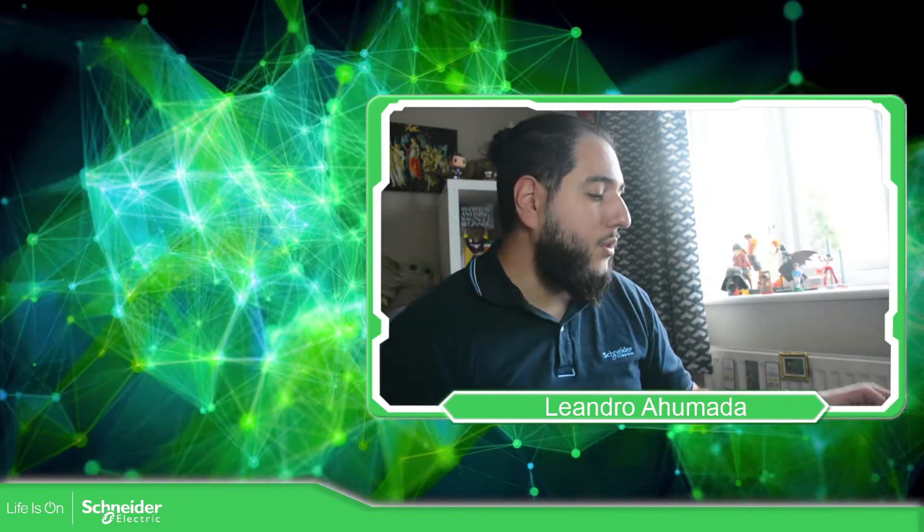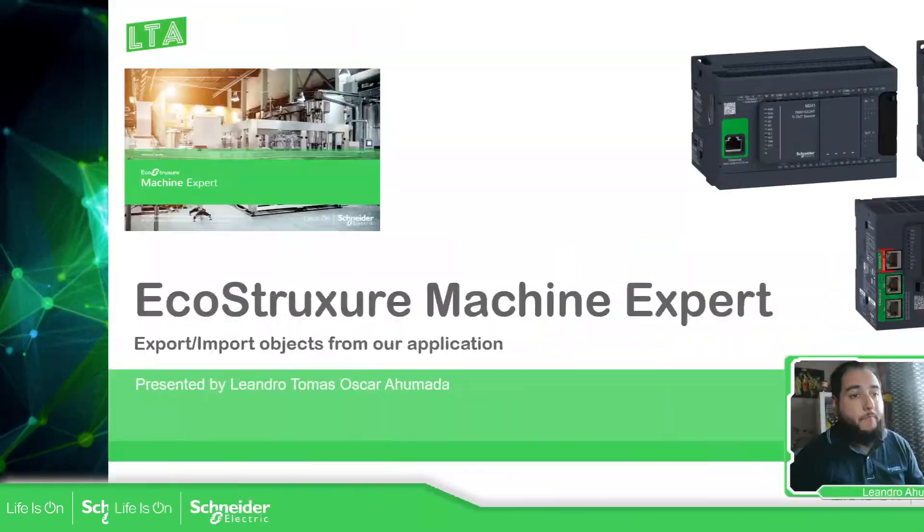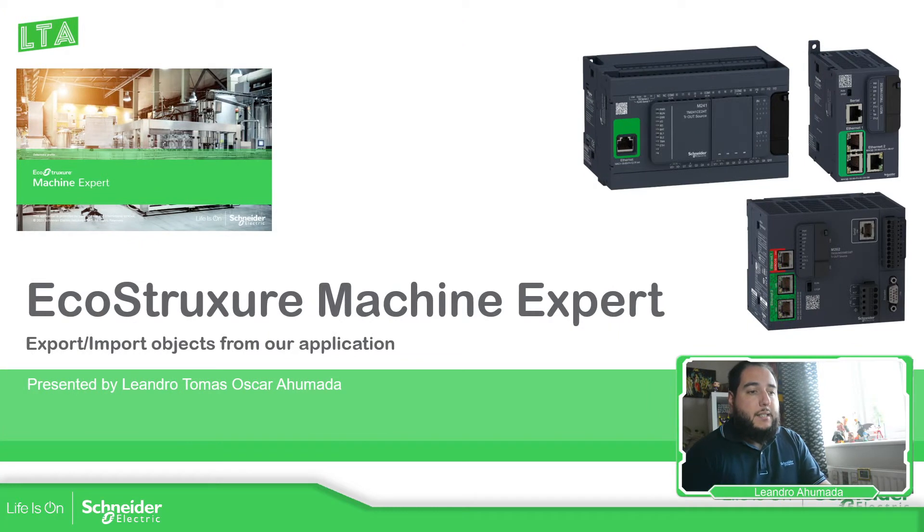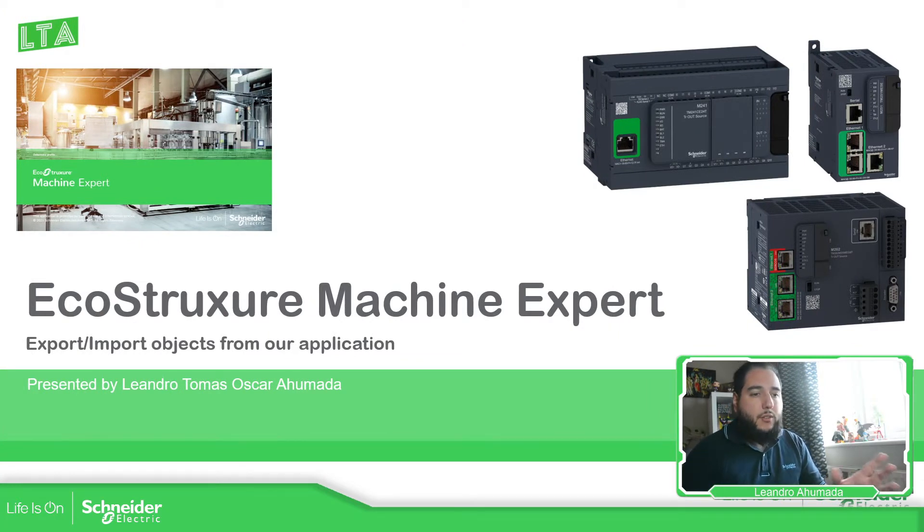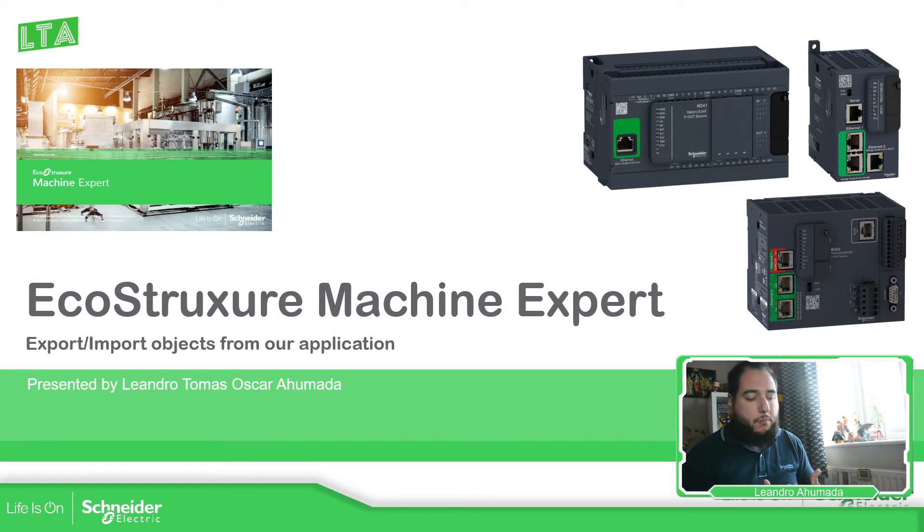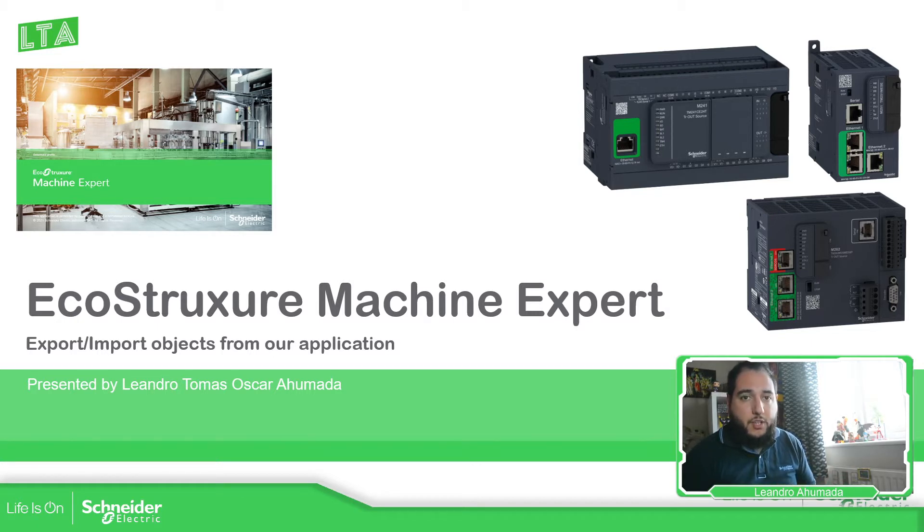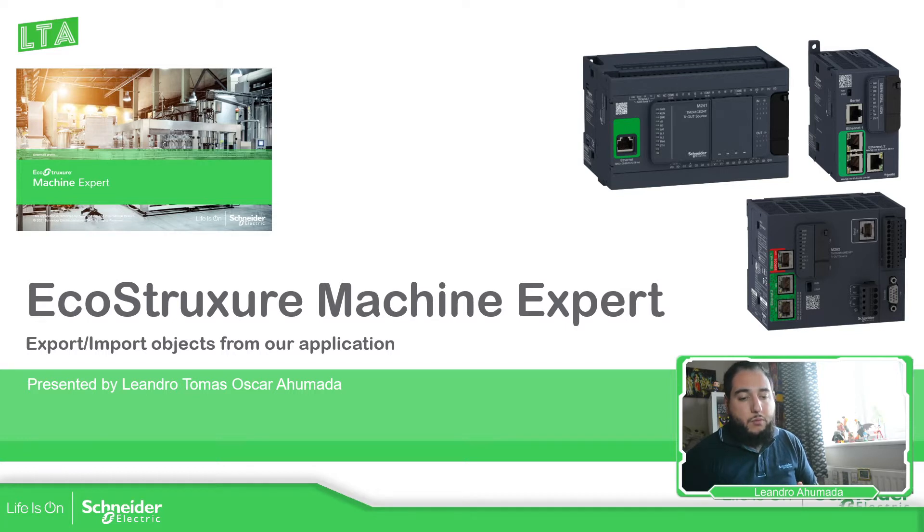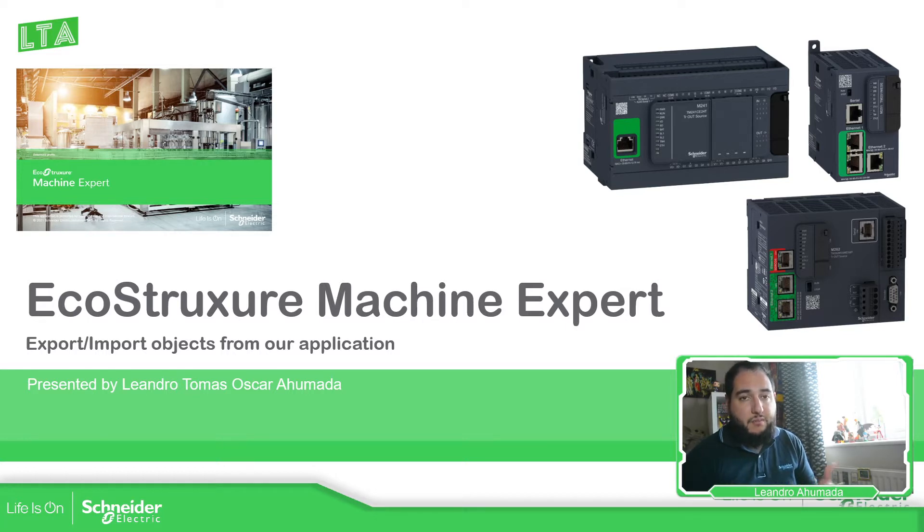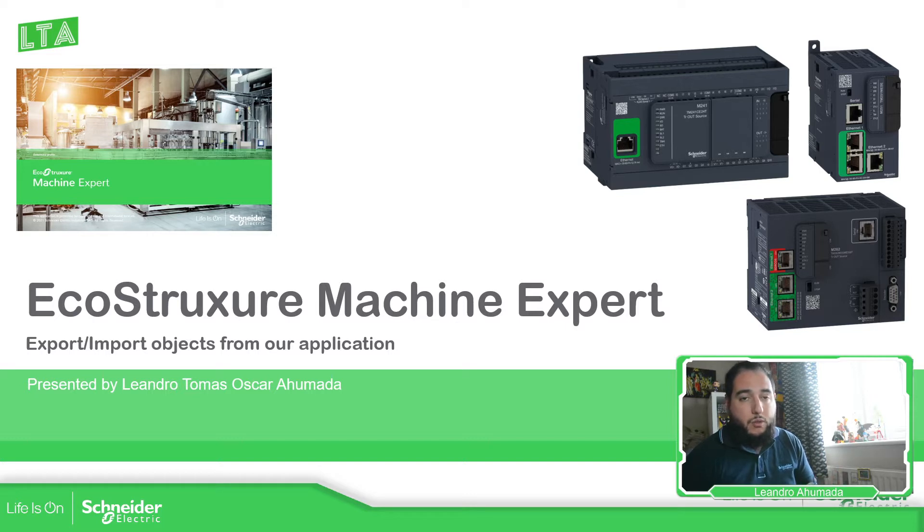So let's go to the presentation. The idea of this export and import is to basically export or import the files that are linking to some objects in Machine Expert. So in case we want, instead of saving the complete project, we just save the POUs or GVLs that we want.